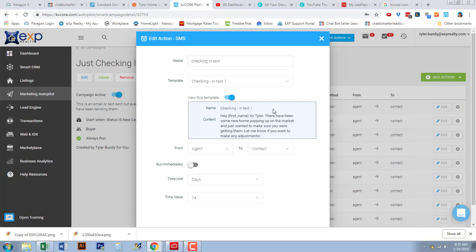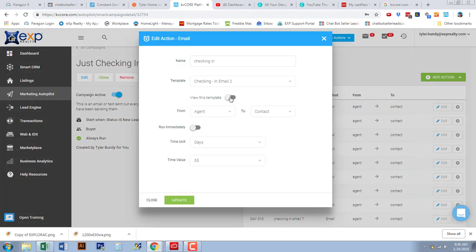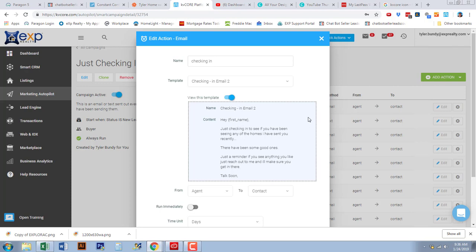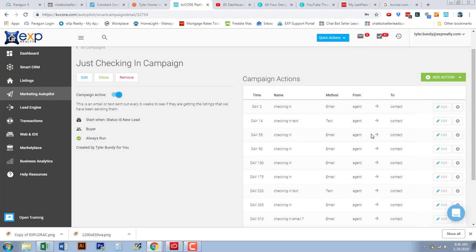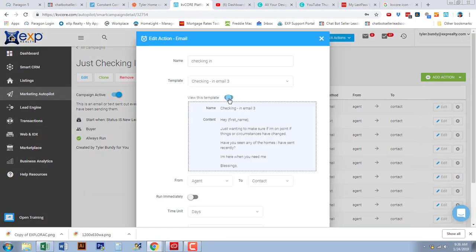My first text is: 'Hey [first name], it's Tyler — there have been some new homes popping up on the market and I just want to make sure you were getting them. Let me know if you want to make any adjustments.' Another text says: 'Hey [first name], just checking in to see if you've been seeing the homes I've been sending you recently — there have been a lot of good ones. Just a reminder, if you see anything reach out. Talk to you soon.'